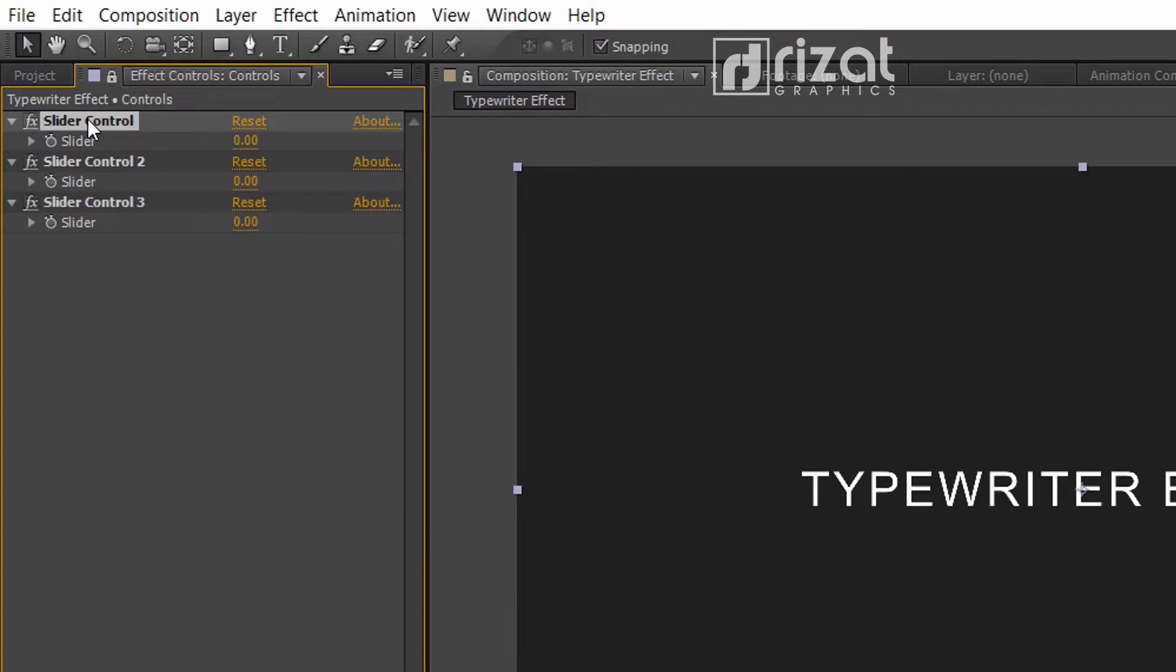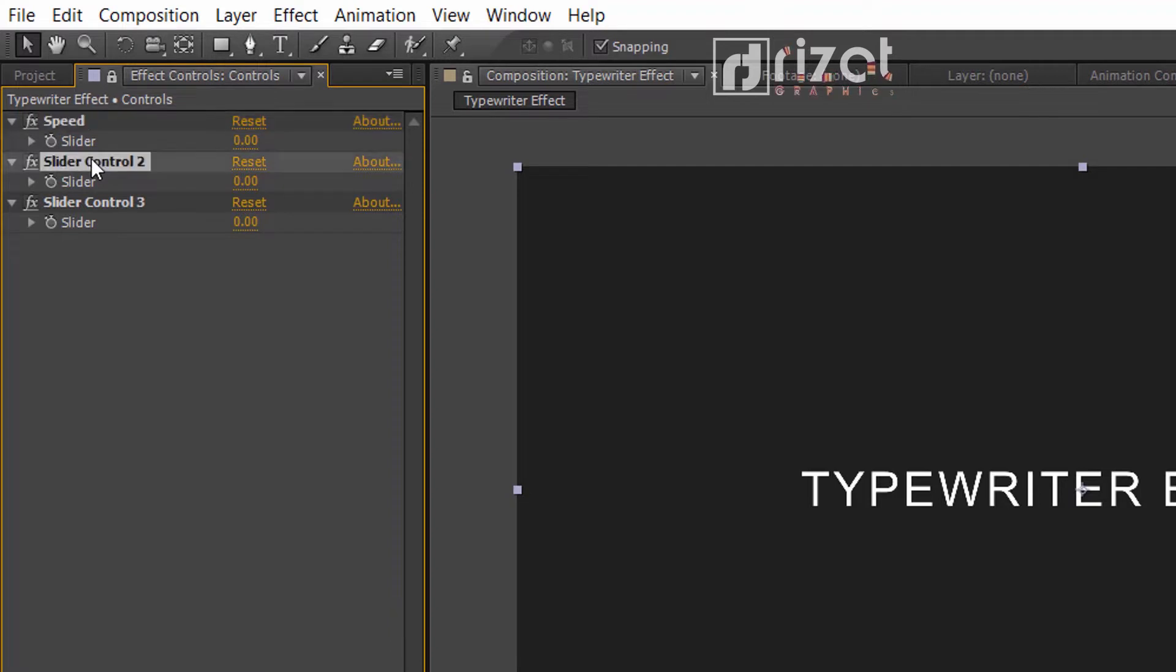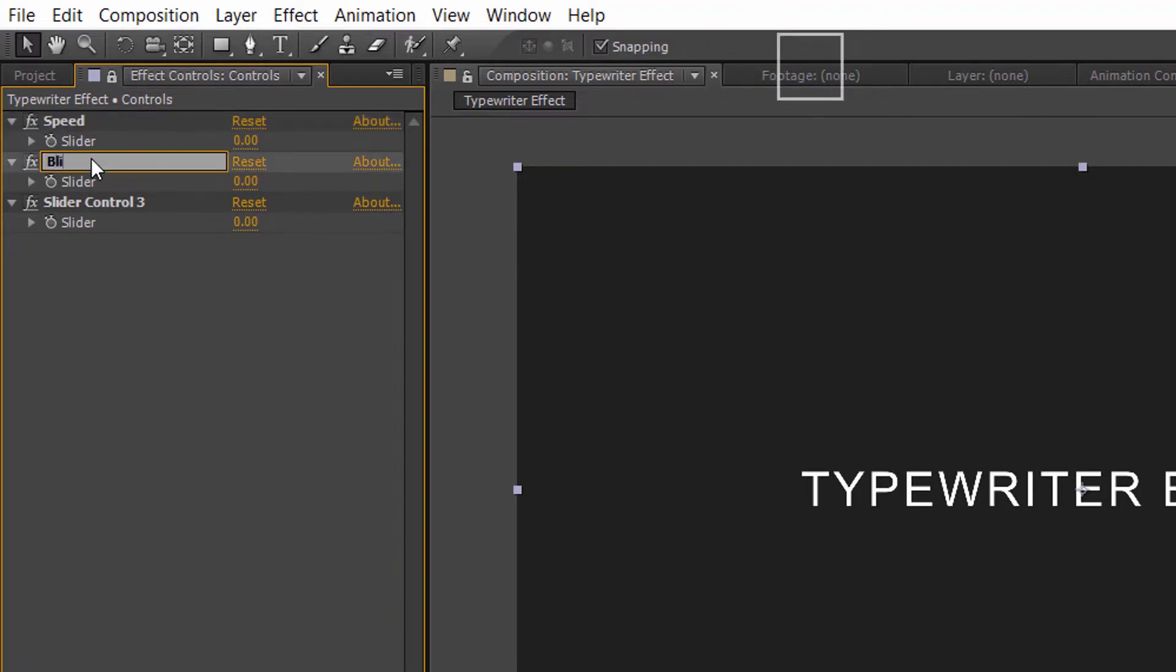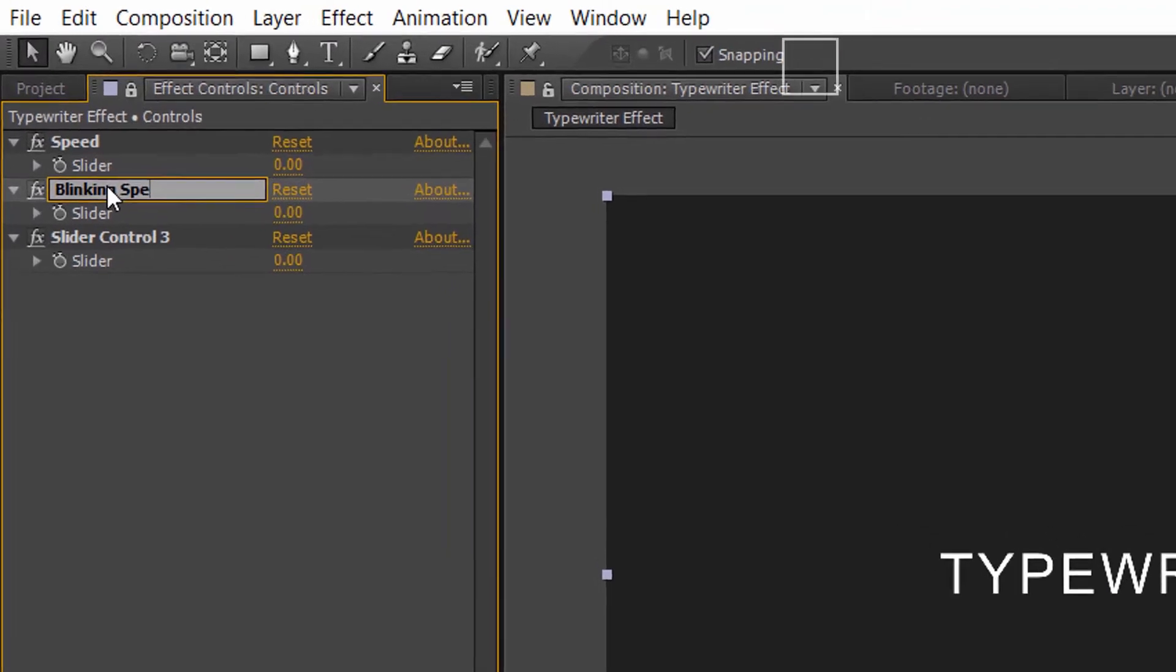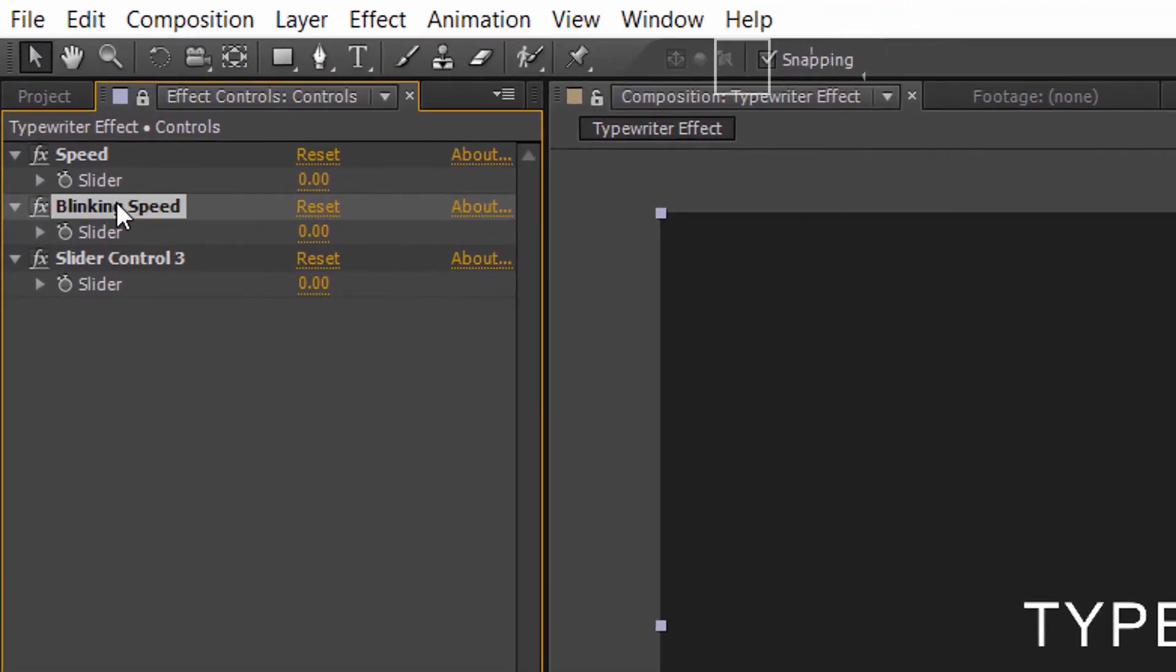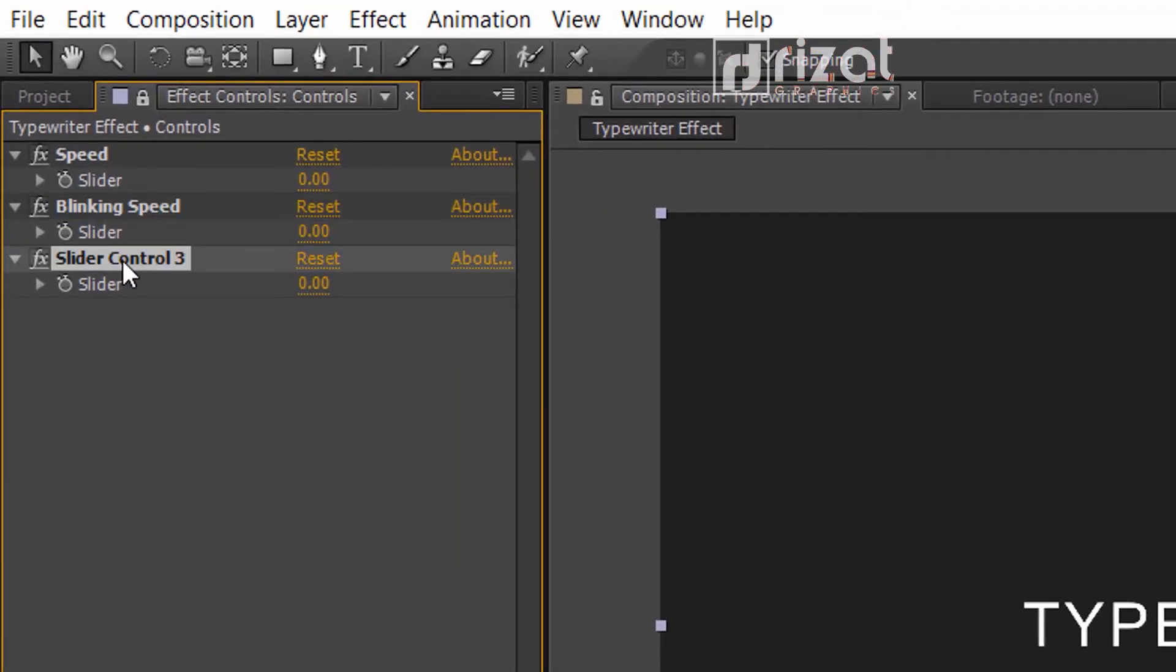Rename the first effect to speed. Rename the slider control to blinking speed. Rename the third effect to start at.